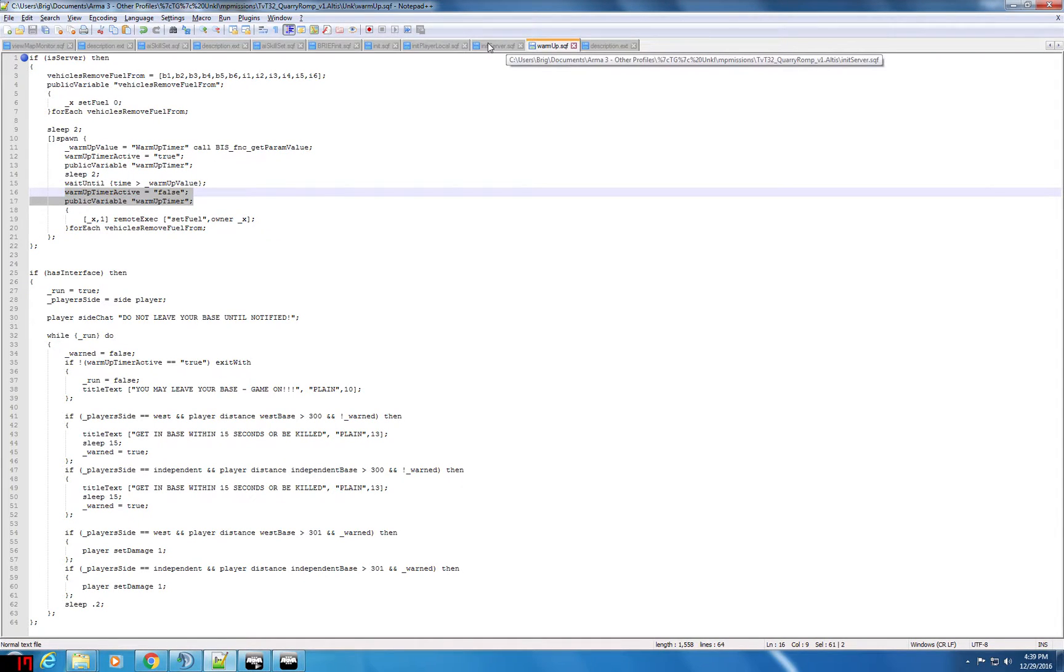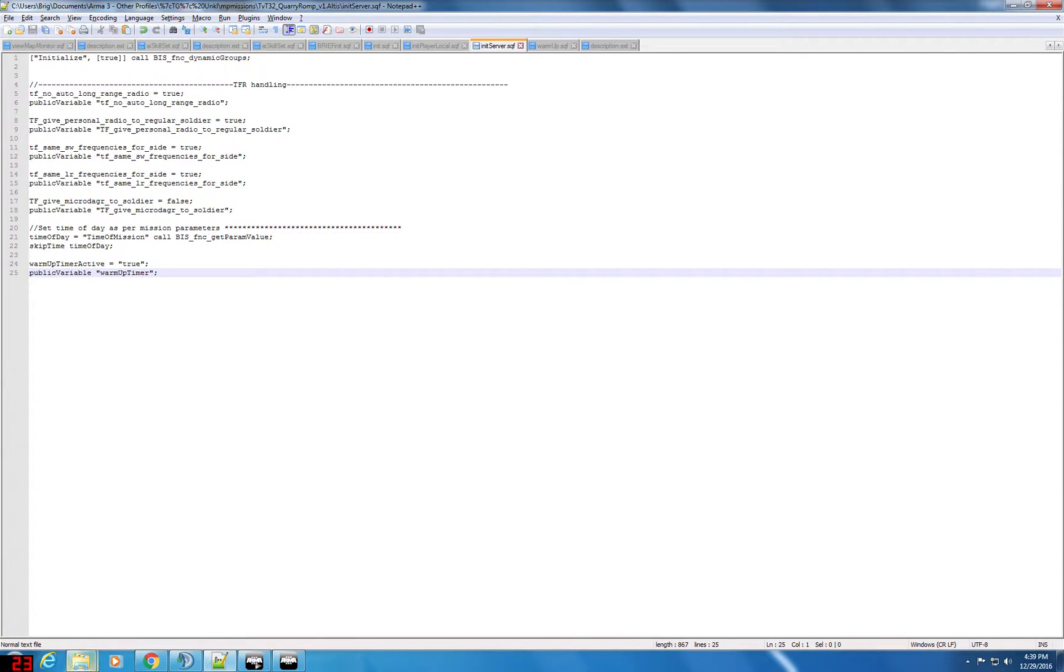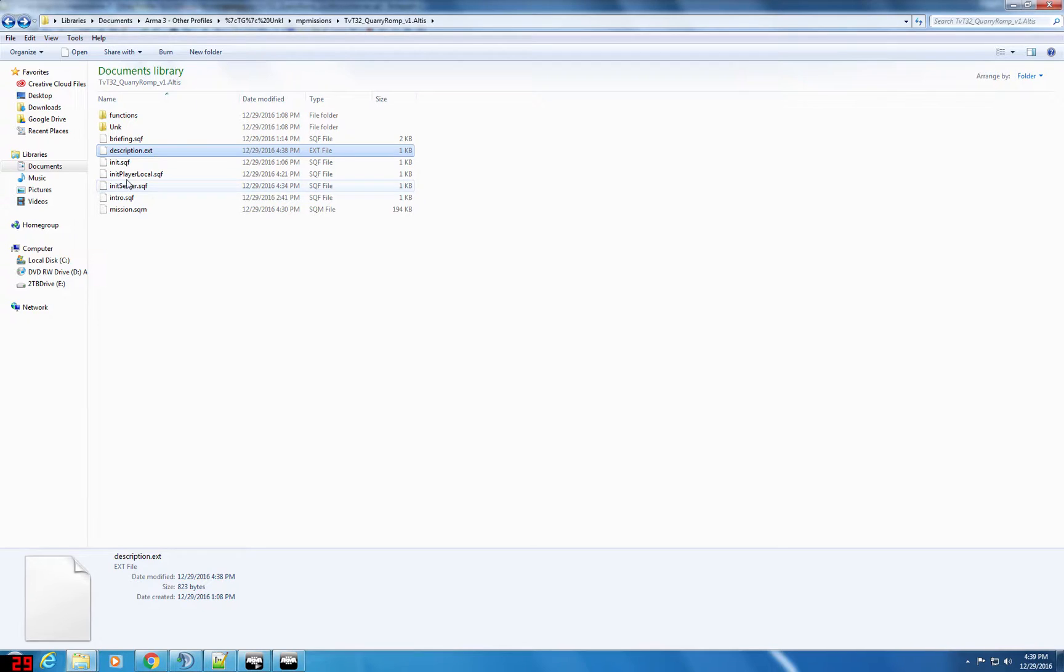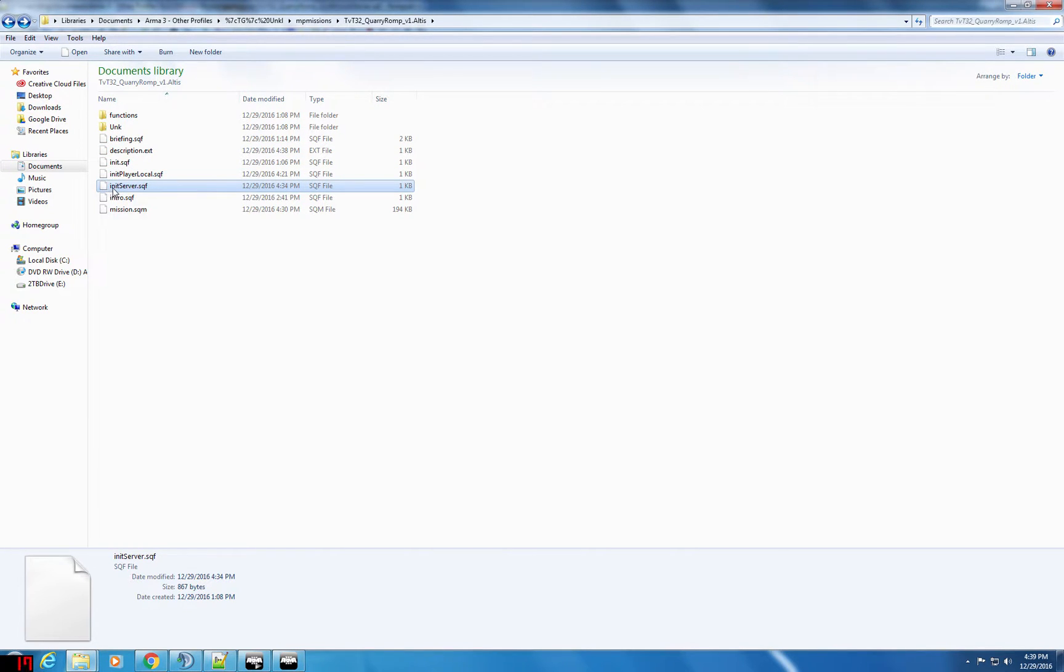Another way we could use this would be for the time of day and I use that in the init server.sqf. The init server.sqf file is one of these file names that if you put a file in your mission and just name it init server.sqf it means that the server is automatically going to run it.